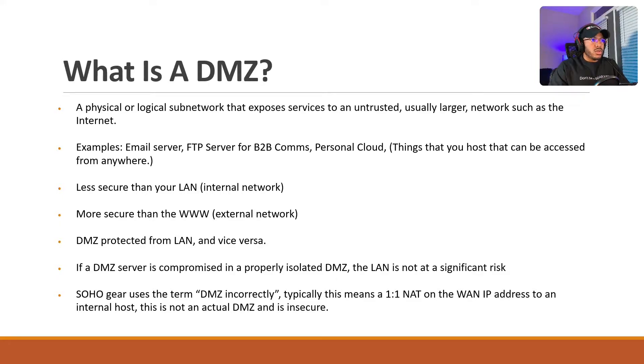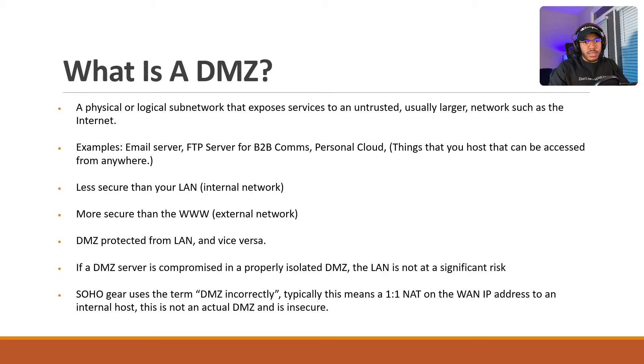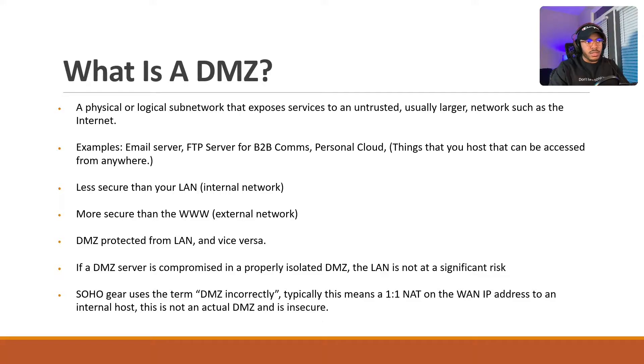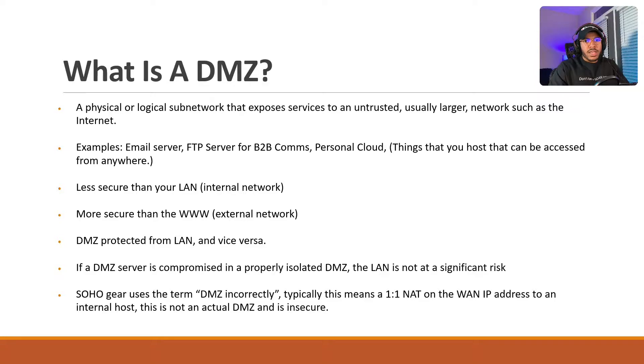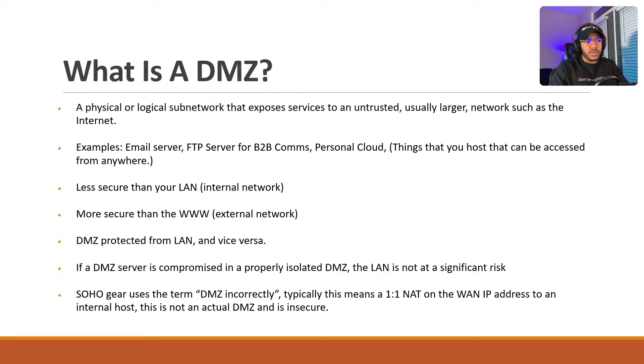So your DMZ is less secure than your LAN, and it's more secure than the World Wide Web, because you're managing it. Your DMZ, you want to keep your DMZ protected from your LAN, and vice versa. Proper isolation is the number one way to keep your LAN protected from your DMZ. Let's say your DMZ server gets compromised, and if it's not properly isolated, then your LAN is at risk. But if you're using proper isolation, then the LAN is not at significant risk.